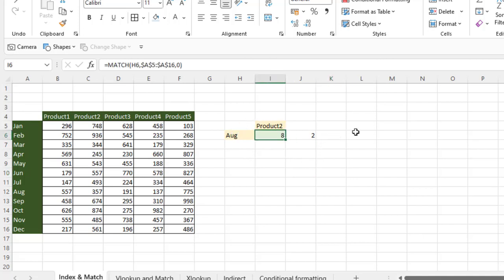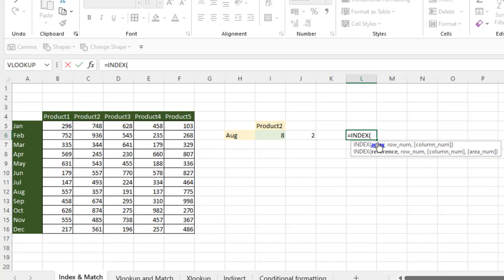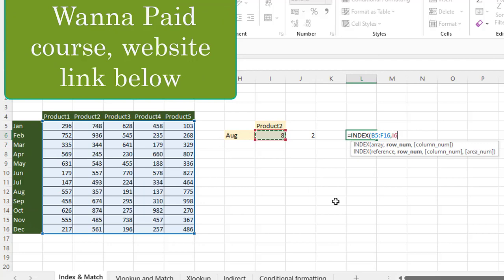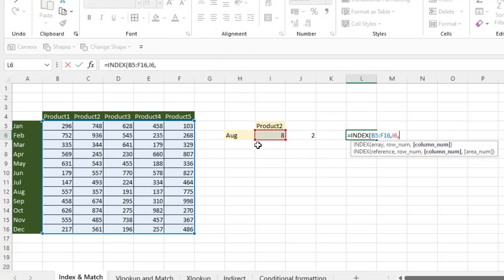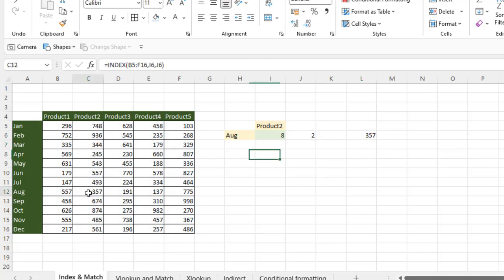Now I'm going to use the INDEX function. My array would be the entire table as the lookup value. It is asking for the row number — row number means what you are looking for in vertical form, so I'm looking at months. I need to choose this eight, comma. For column number I need to choose two because this is the horizontal item. Enter. You can see the answer is 357. So product two and month August gives answer 357.